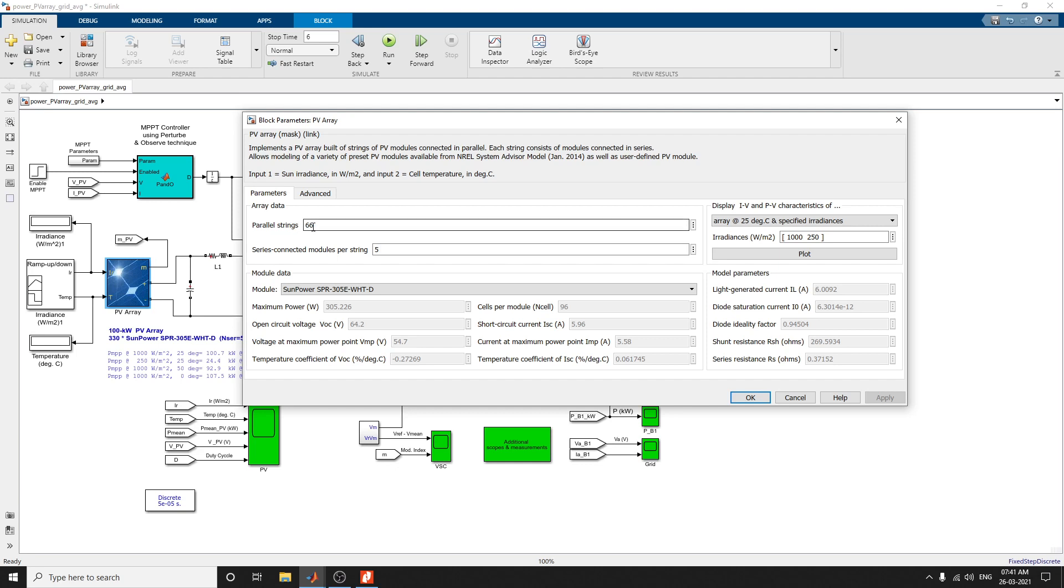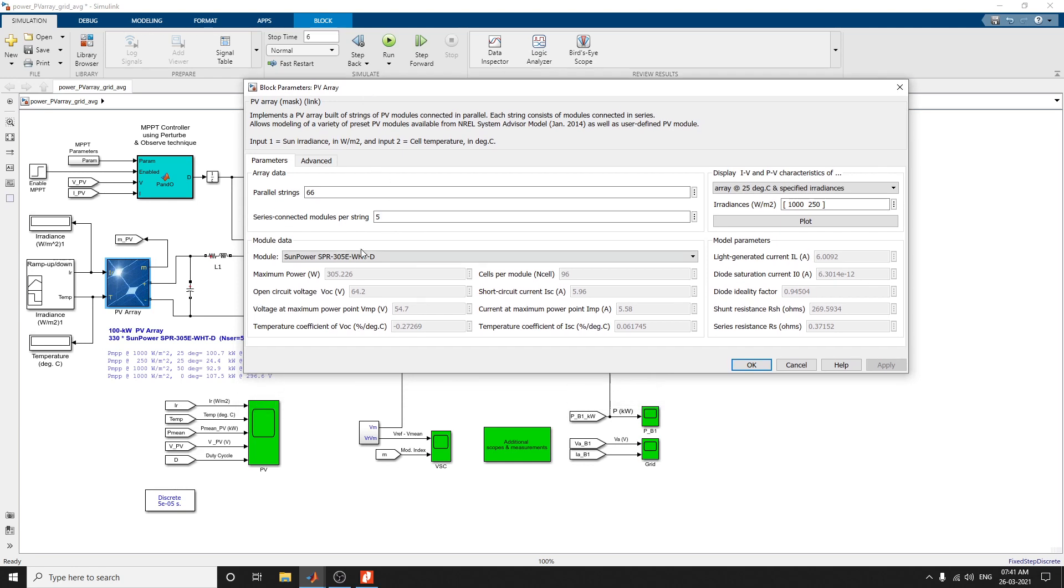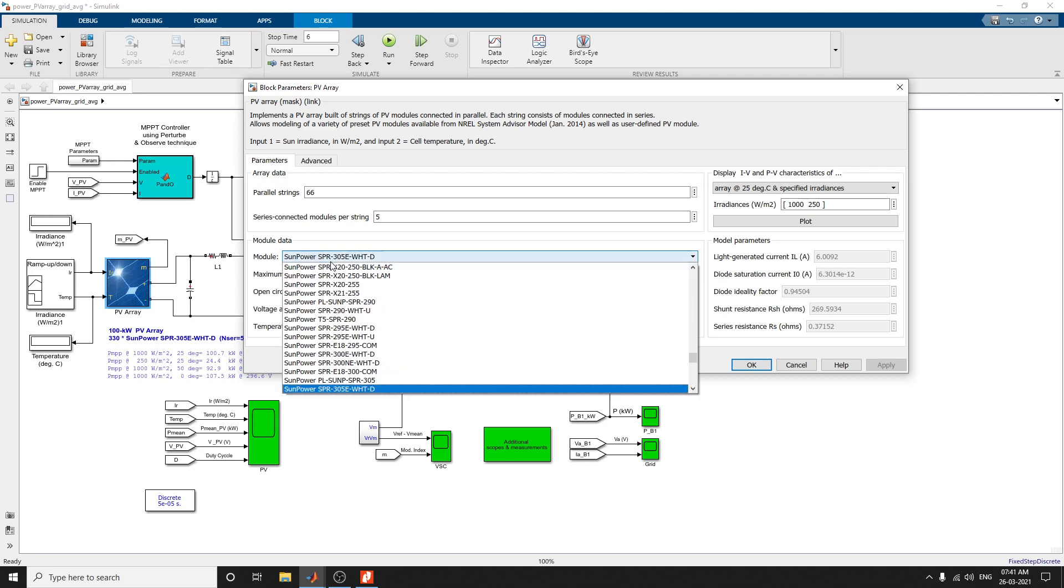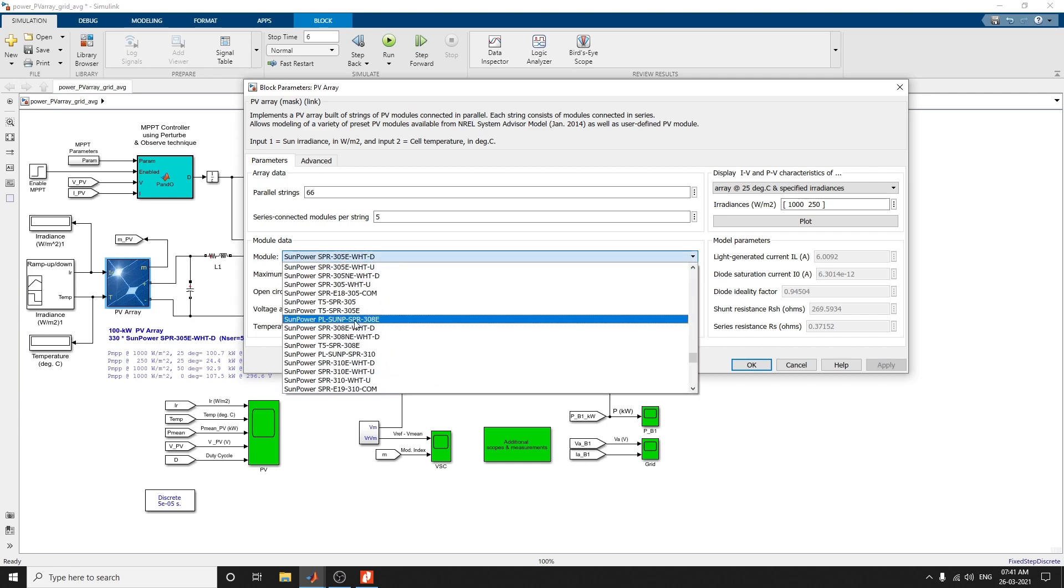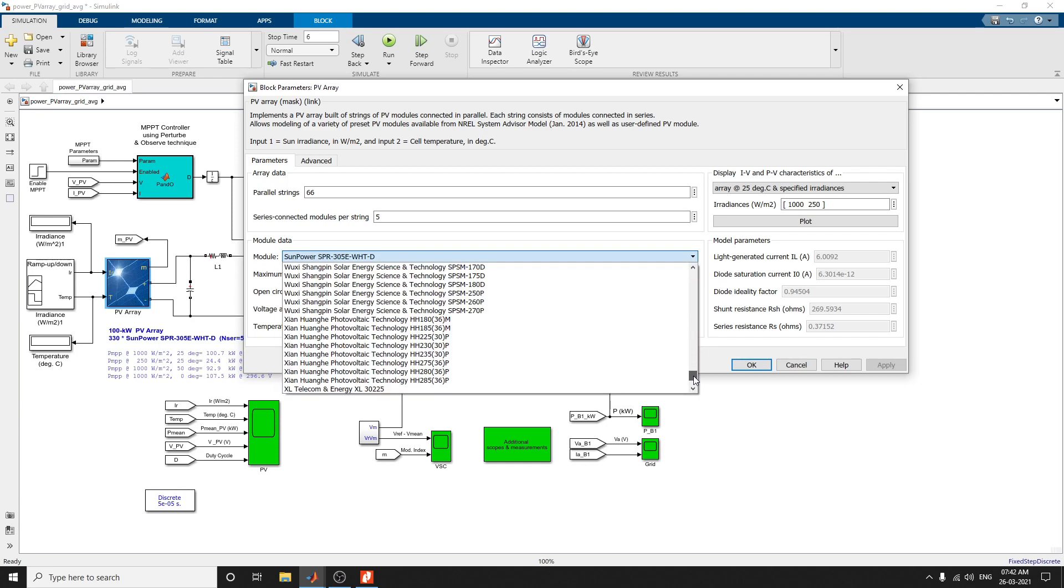Parallel strings: 66, we have replaced here. Series connected models per string: 5. You can choose any type of PV array. I am using SunPower SPR 305 WTHT. Otherwise, you can choose any PV array module.